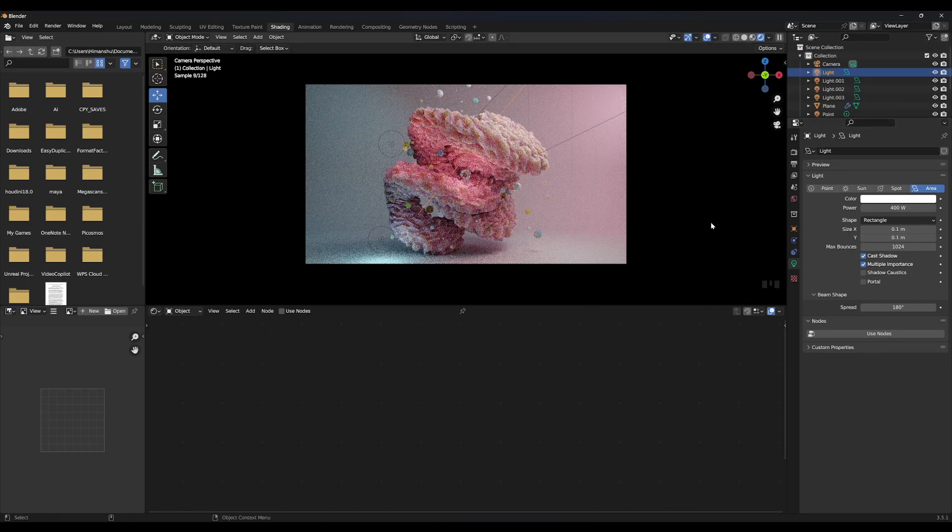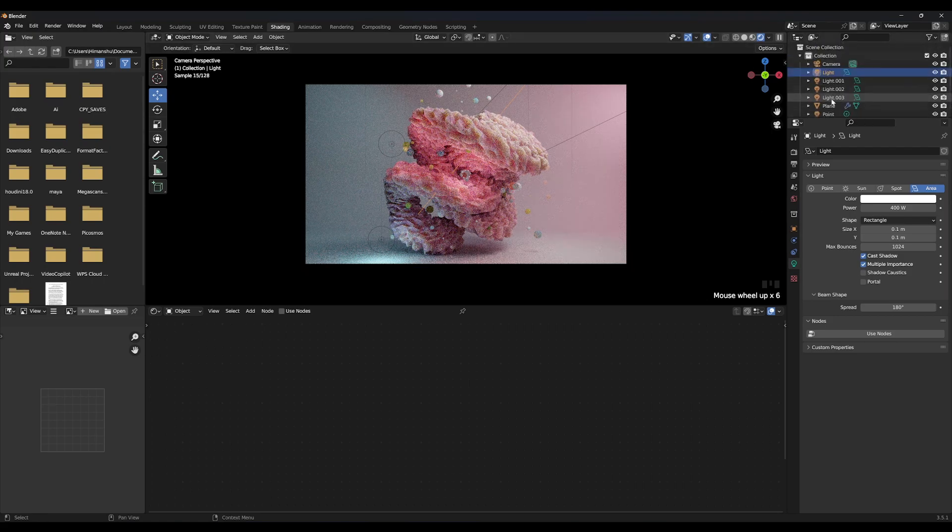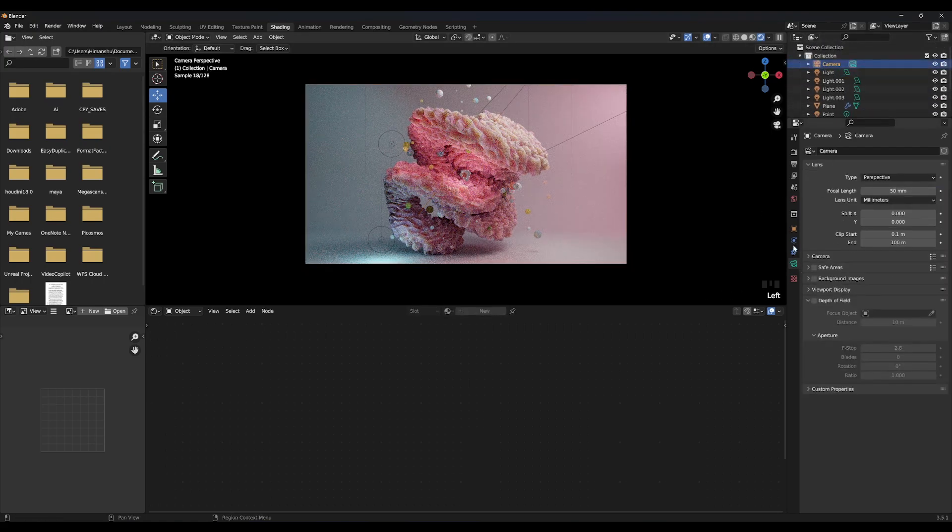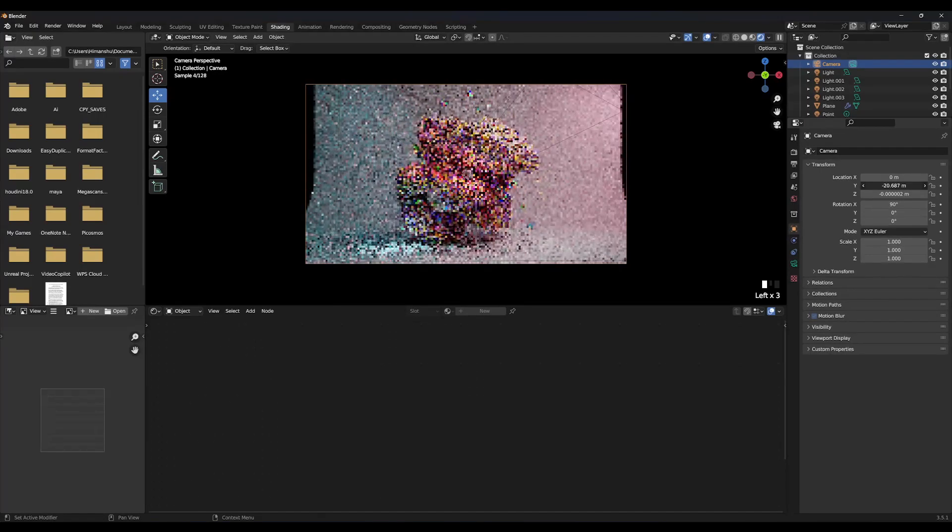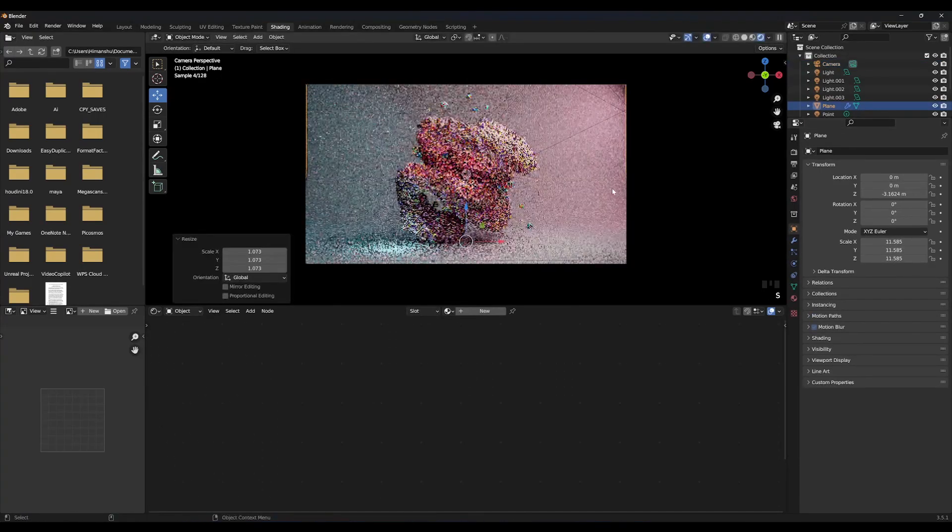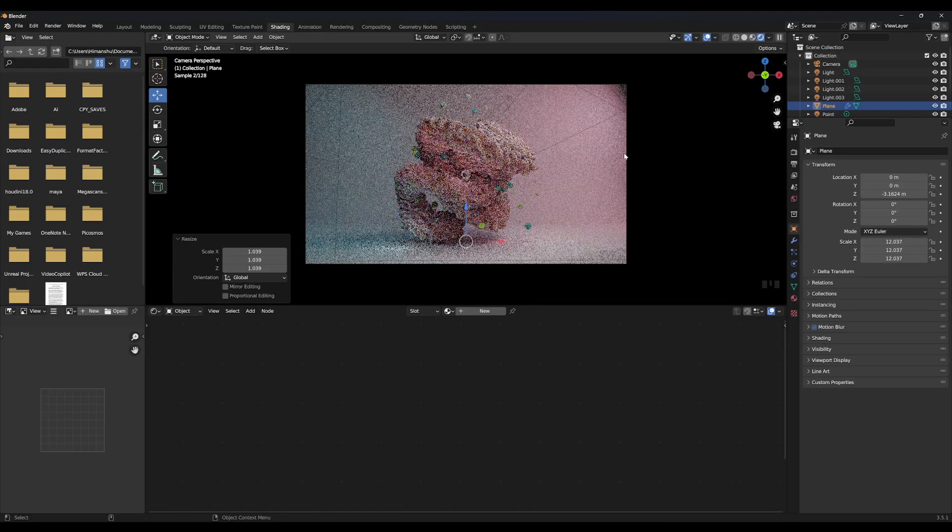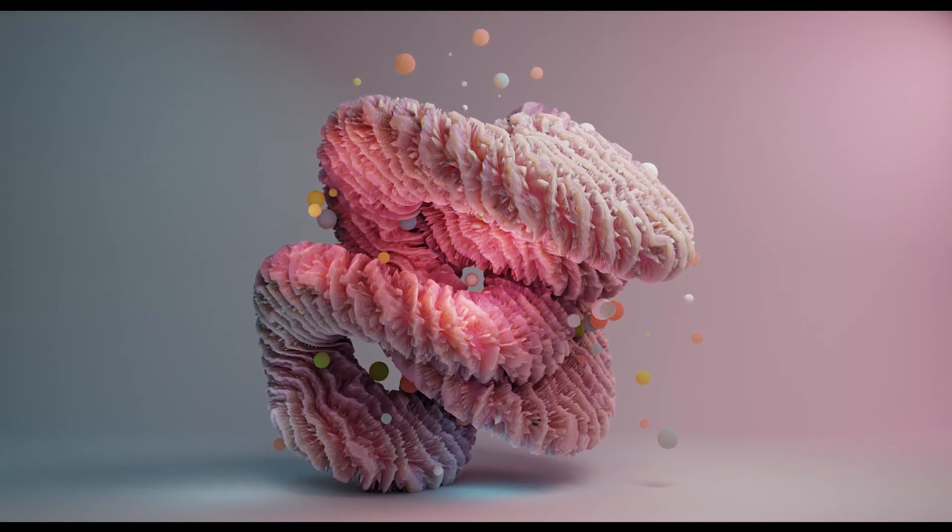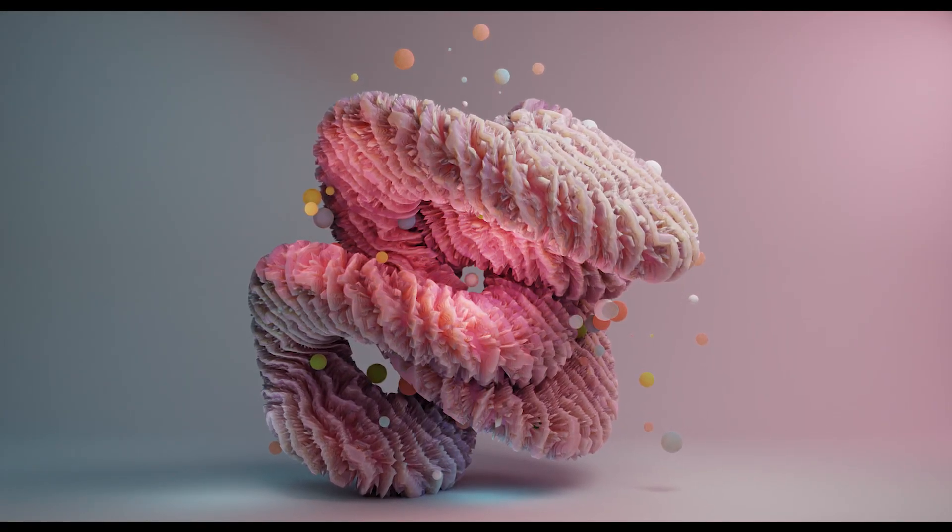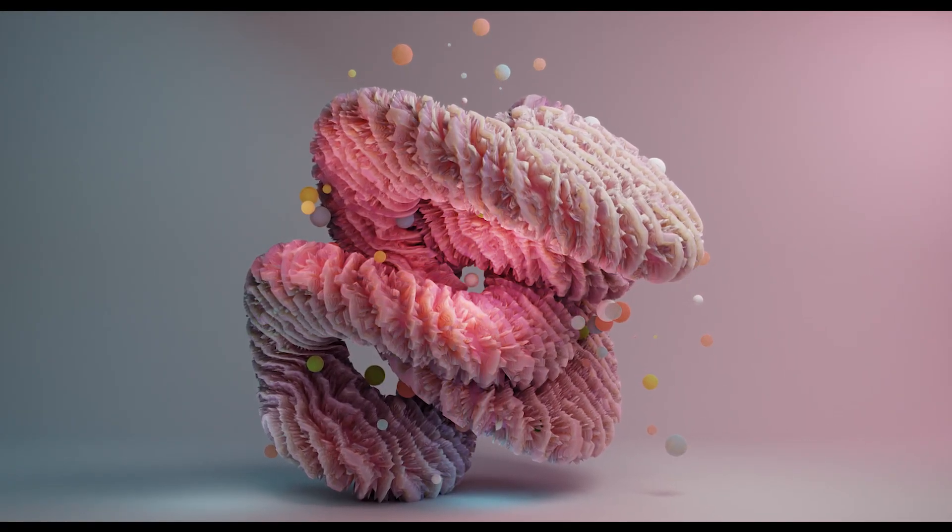After setting up the lights you can render the image right away or increase the subdivisions to have more details in your object. And that's it. Thanks for watching and come back for more.